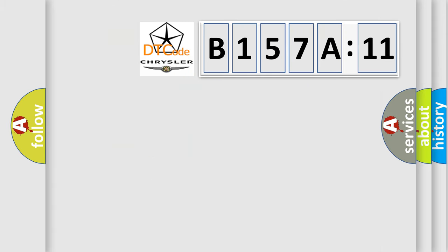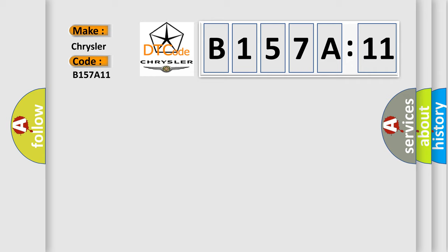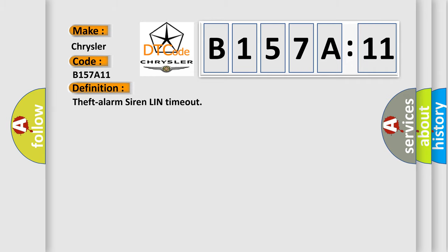So, what does the diagnostic trouble code B157A11 interpret specifically for Chrysler car manufacturers? The basic definition is: theft alarm siren LIN timeout.